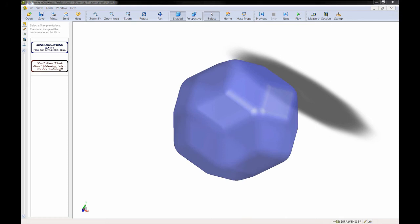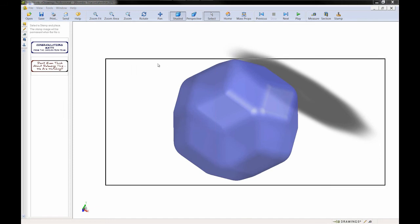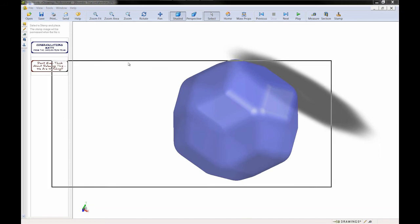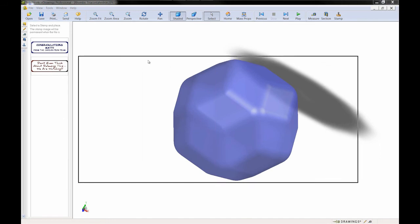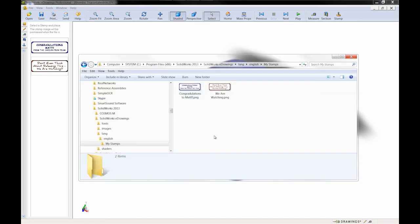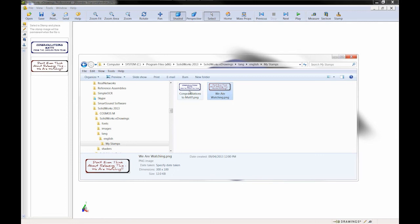I'm just going to drag my Windows Explorer folder here over and we see I have two PNG files, both of which are set with transparent backgrounds.